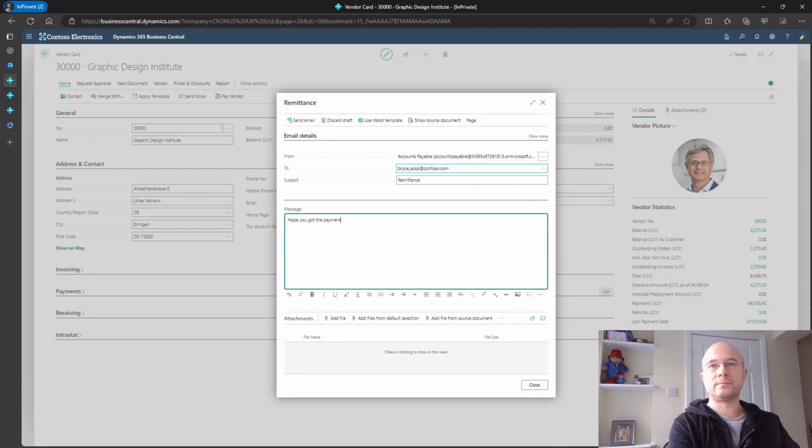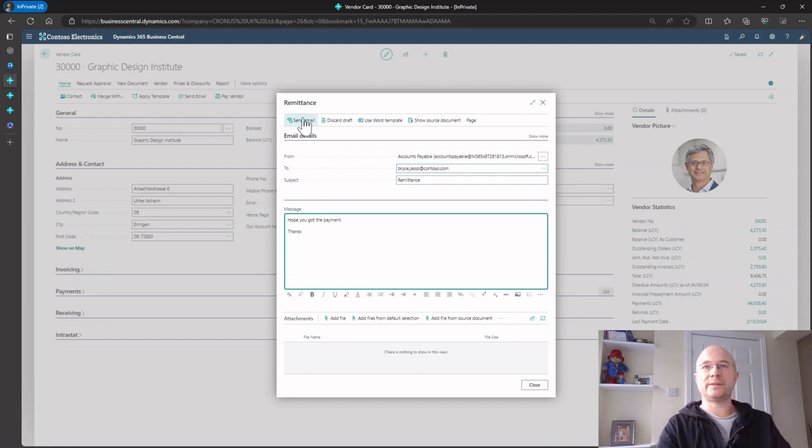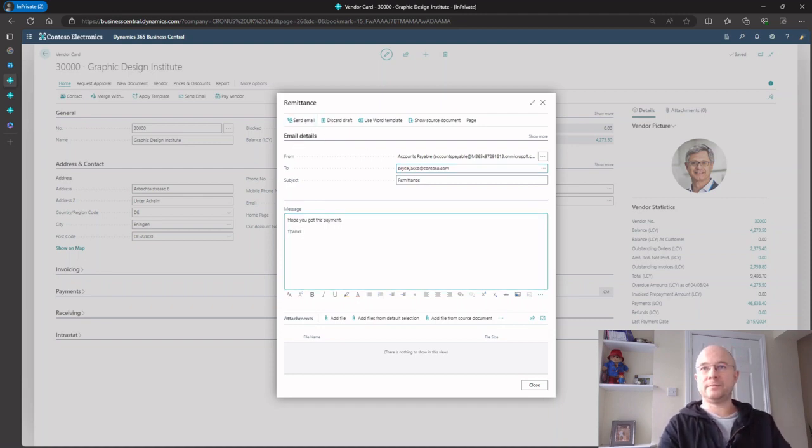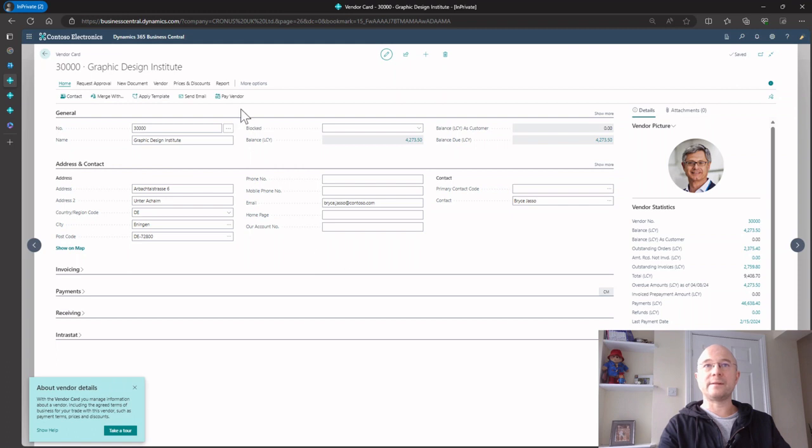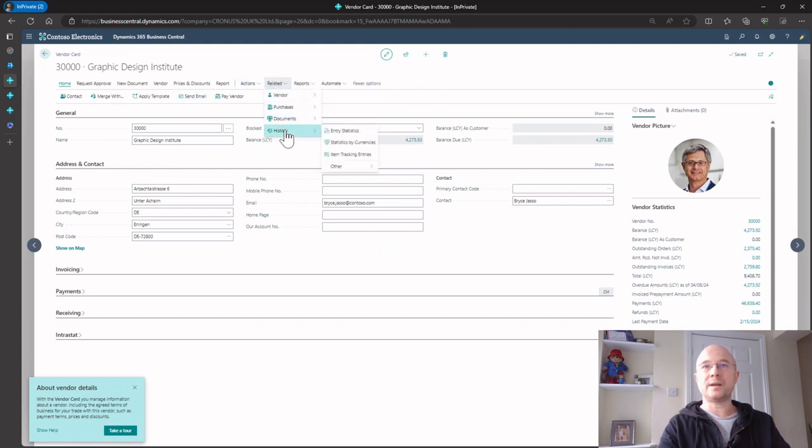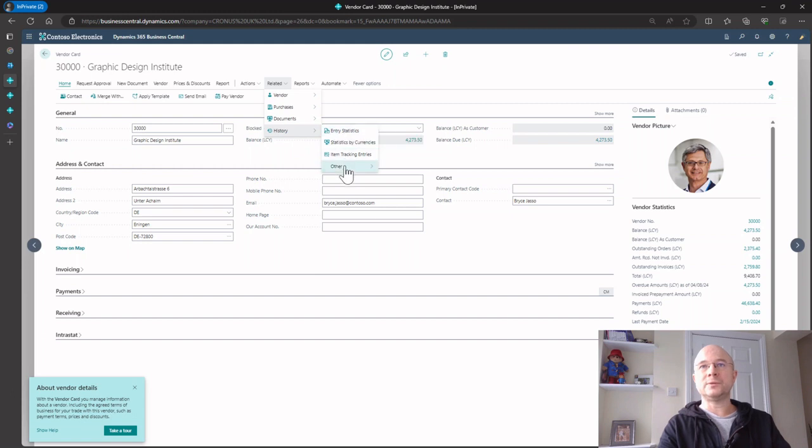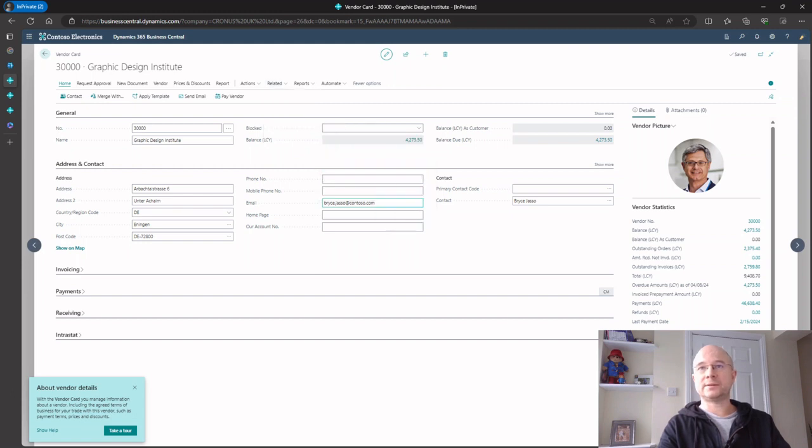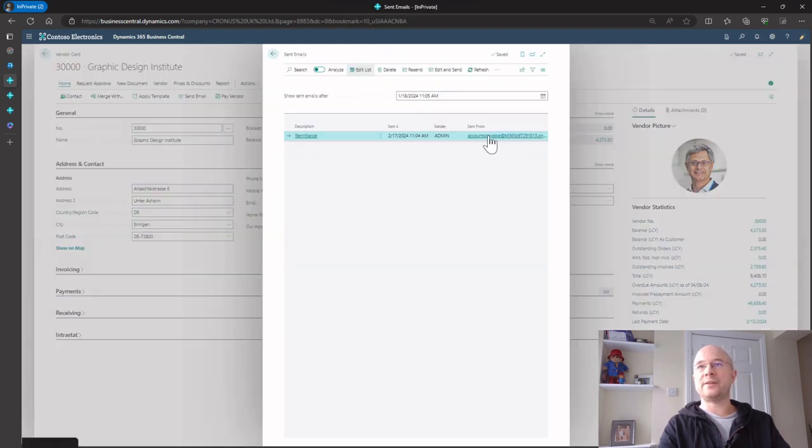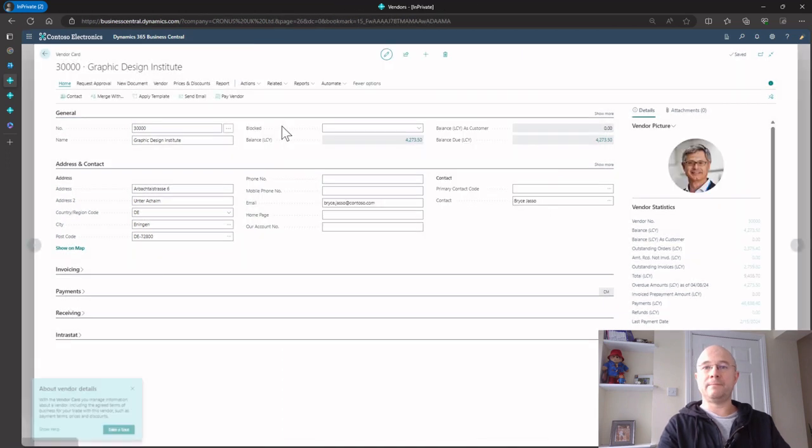Click send and it's been sent. If I go to related, history, sent email, you can see that this was sent from this account. That's that.